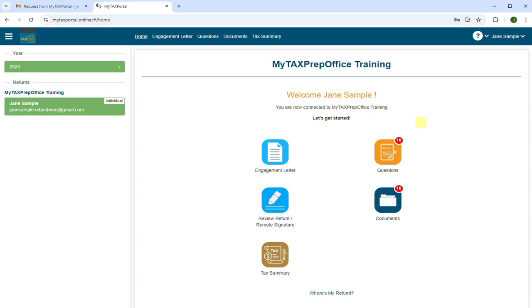From your MyTaxPortal homepage, you can then go to the Questions or Documents page.